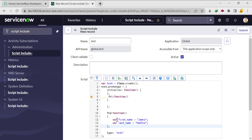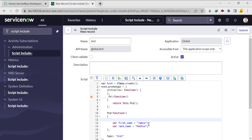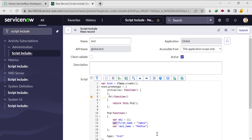Now I need to call this fn2 function using fn1, so here we need to return this.fn2 and also return those values. Since we have multiple variables, we can store them in an object and return that object. So we'll create one object: var obj equals, and instead of the variable directly, we'll put obj.first_name.